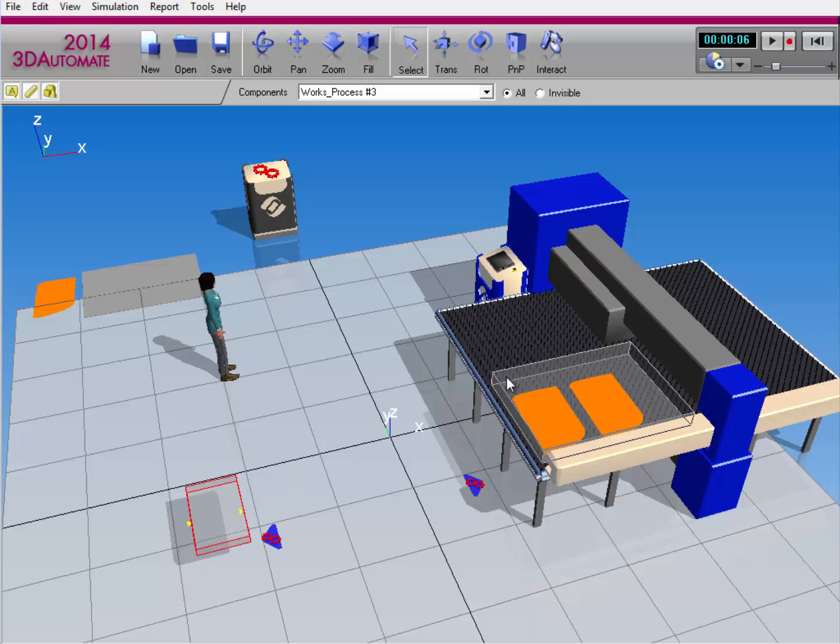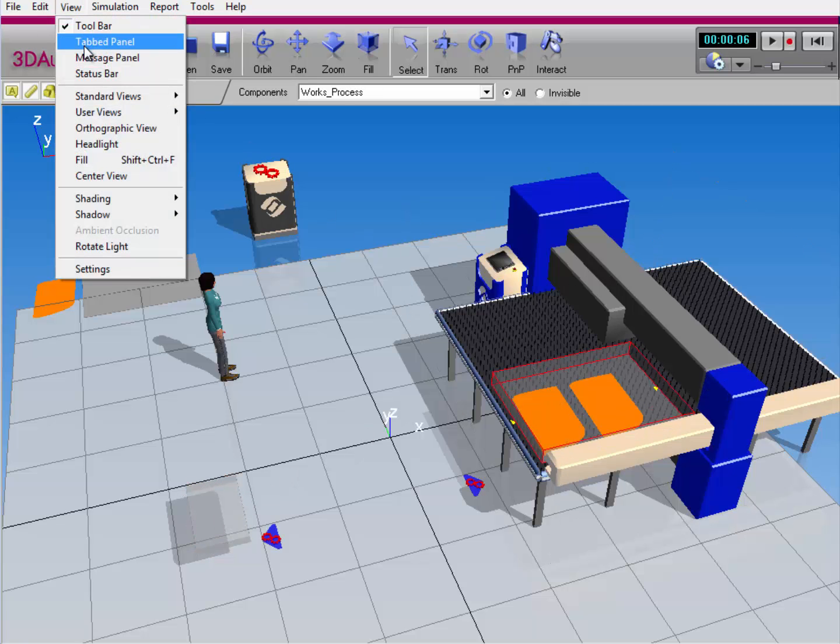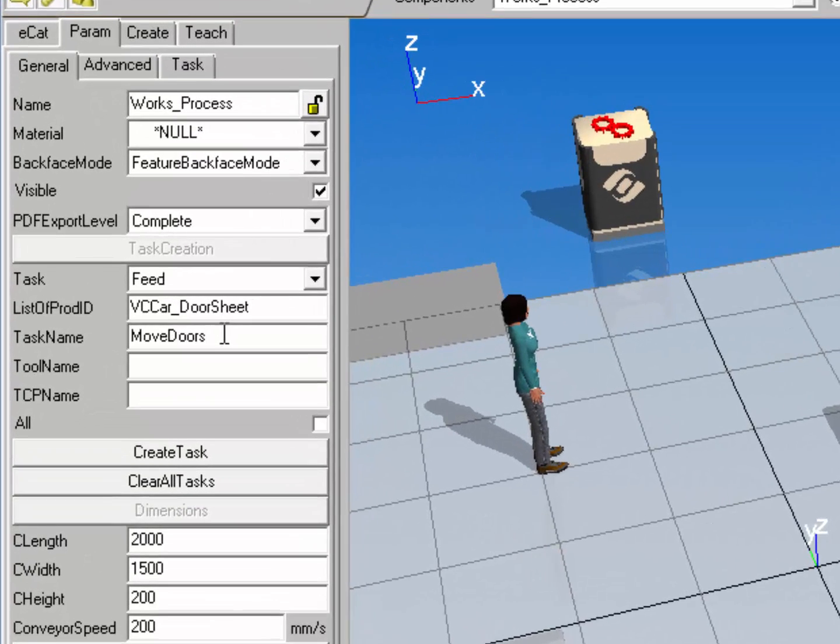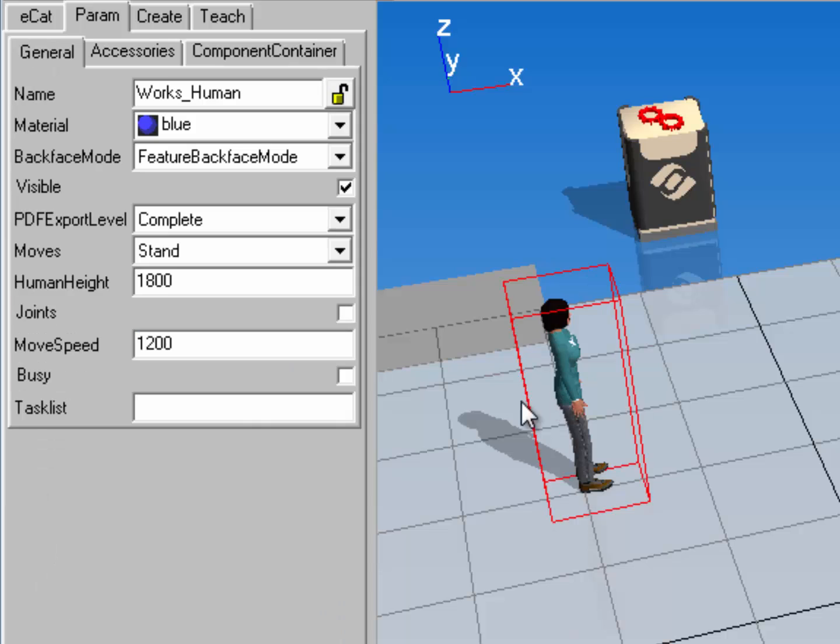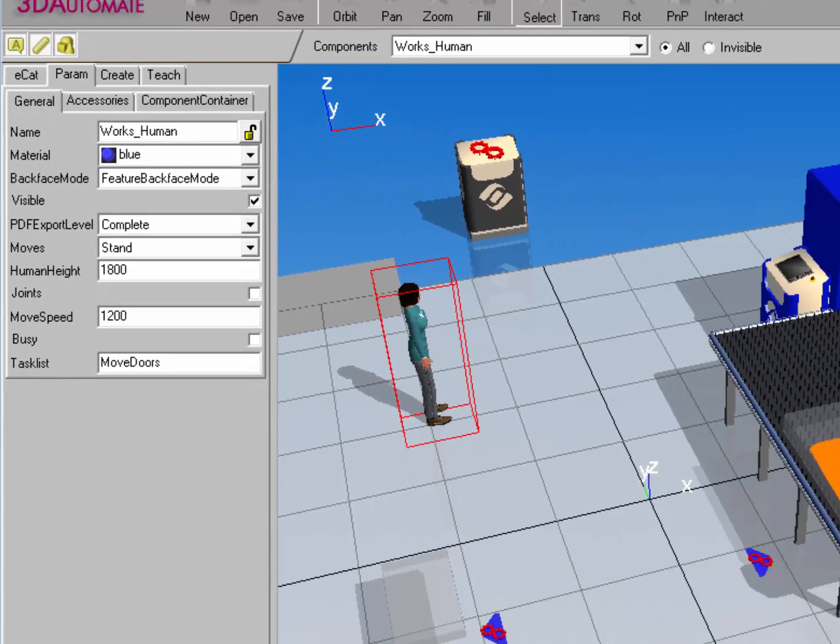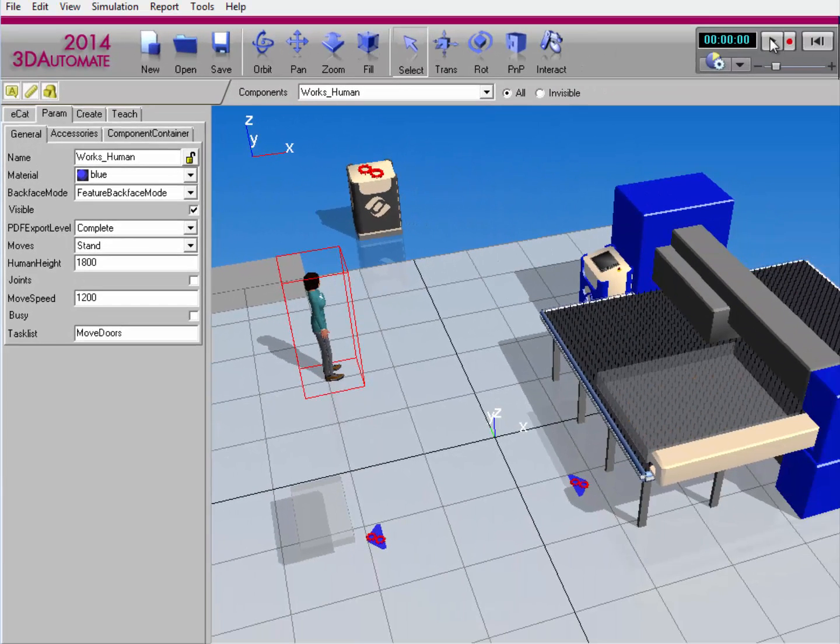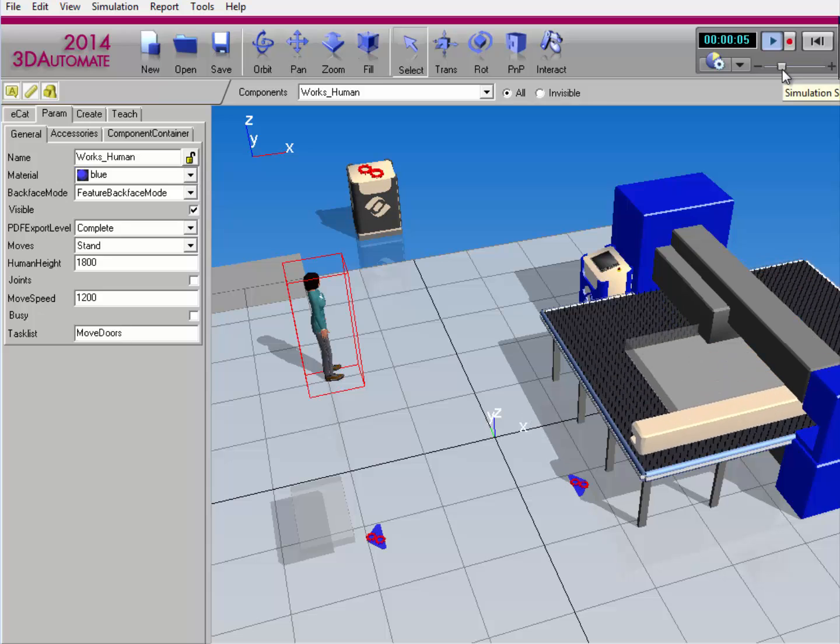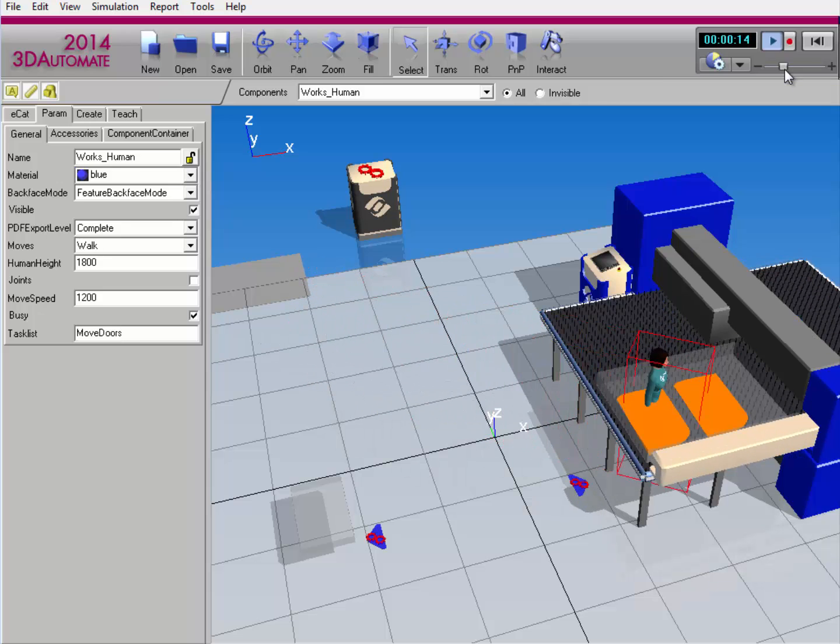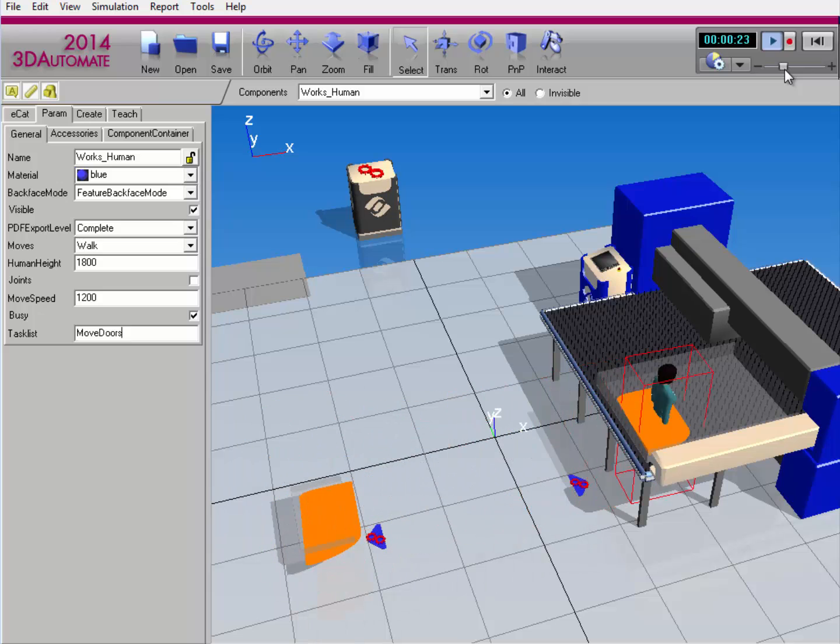So let's actually select the process component, and I'll view the tab panel. You can notice this is a task name here, move doors. So I can now assign this task to the human resource. So go to the task list. I'll enter the task name and hit the enter return key. So now when I reset the simulation and run it again, speed it up just a bit, the human resource will pick the product and place it where it's needed.